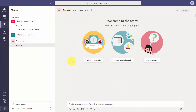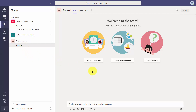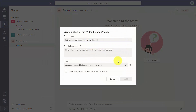Now what we have here is a general channel for our project. What we want to do is keep each area of our process or each stage of this project separate. So we're going to create separate channels for each stage of the project. We're going to click 'Create more channels' so we can keep them separate.